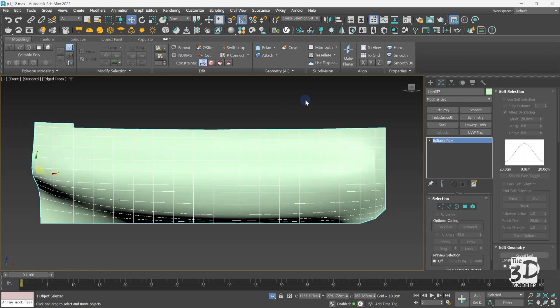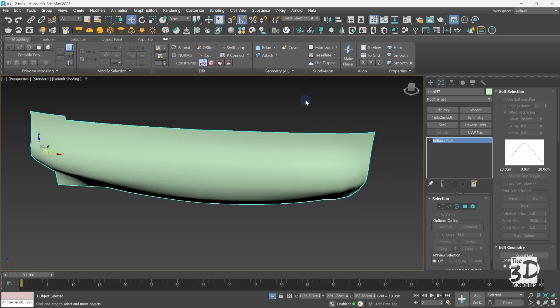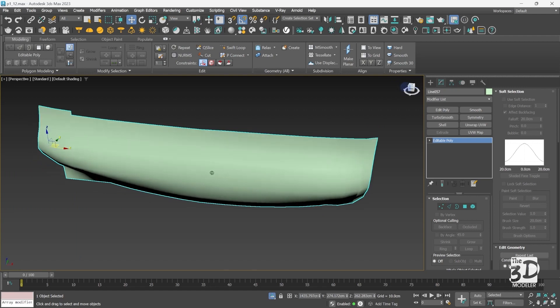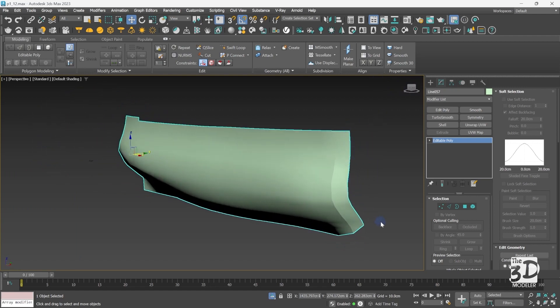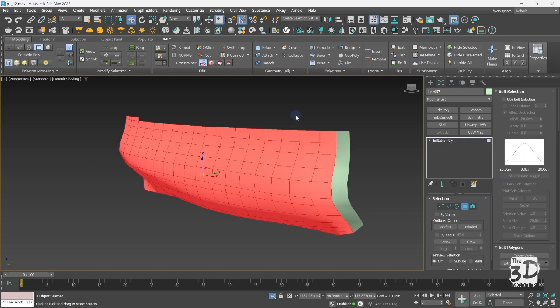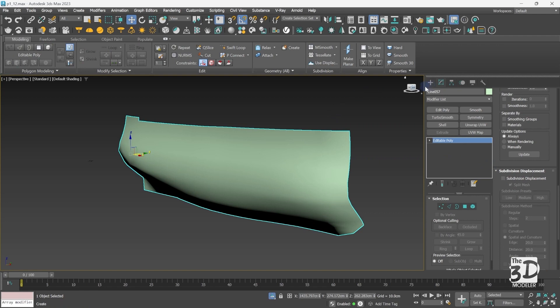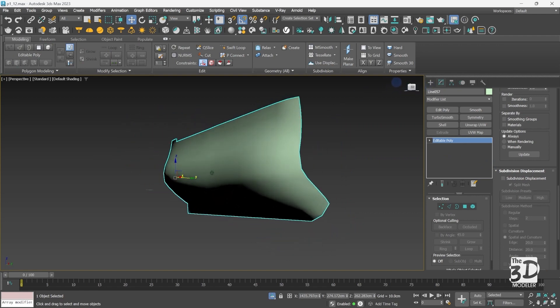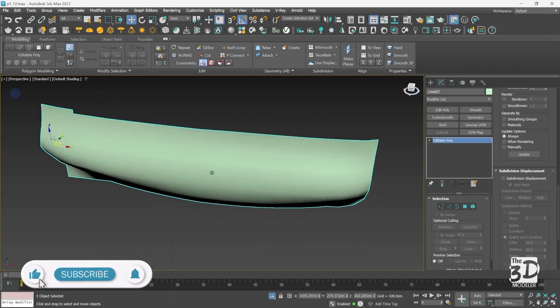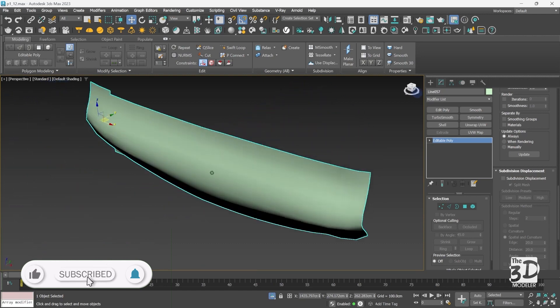And here we are. Exit wireframe mode by pressing F3. In the perspective view I have connected the last spline to our main object, but the created polygon has a different smoothing group. So I will go to polygon mode, select all polygons, go to the smoothing group section, clear all, then assign a new smoothing group. Now I have created a smooth low poly object.